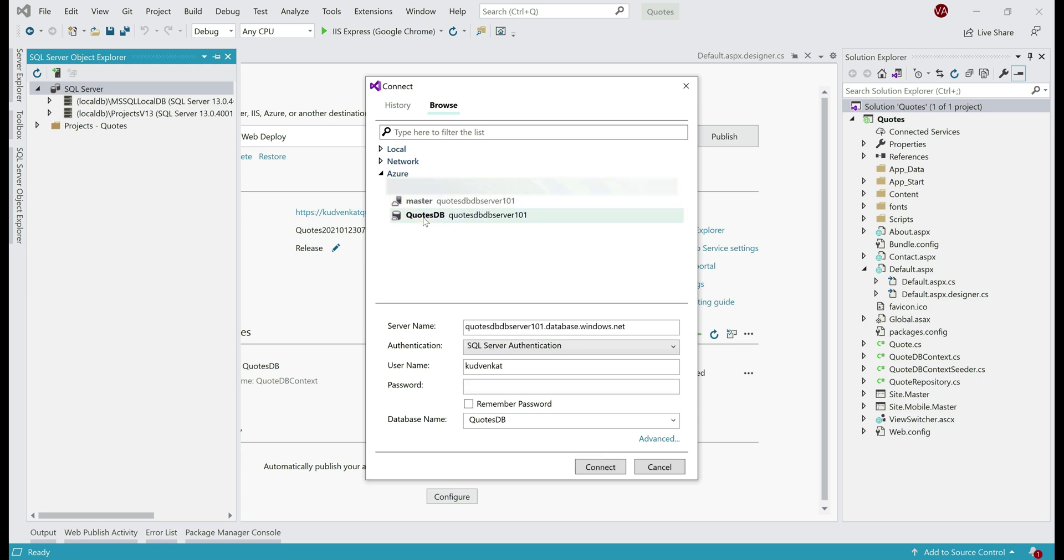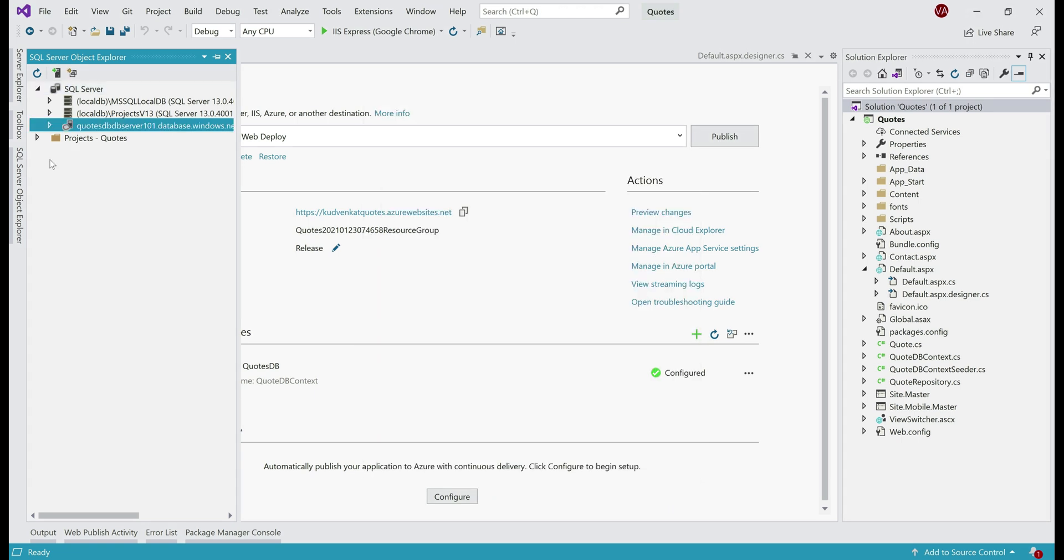Notice, when I select this, the server name, username, everything is populated automatically. All we need to do is provide the password and then click connect. There we go, we are connected.